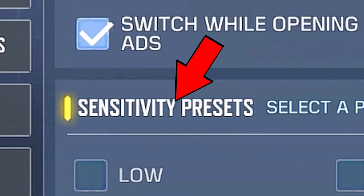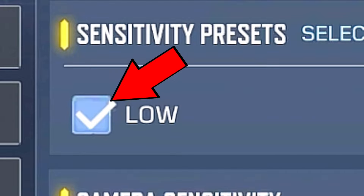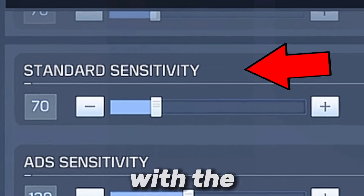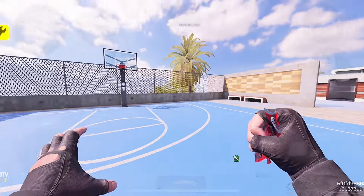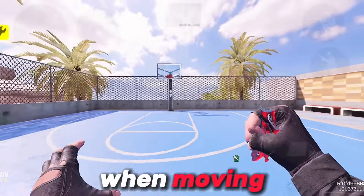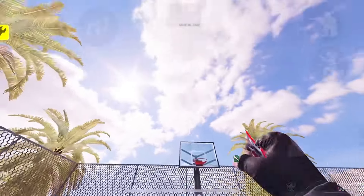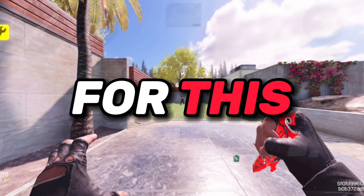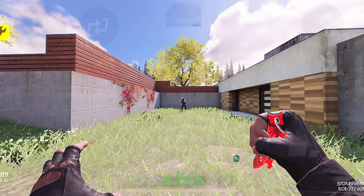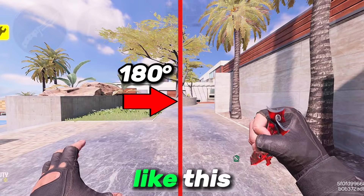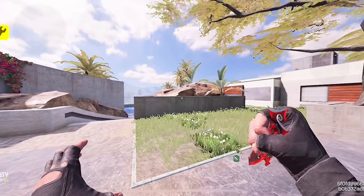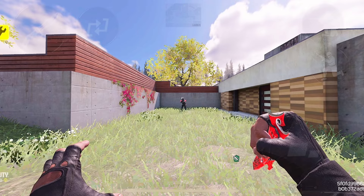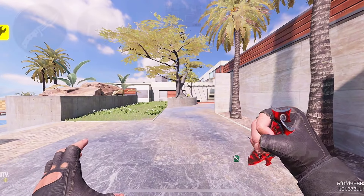Next is setting your sensitivity preset to low before we make it higher. Let's start with the standard sensitivity. This sensitivity is the sensitivity when moving your screen up, down, left, and right. To get the perfect sensitivity for this, you'd have to be able to swipe 180 degrees. If you weren't able to do that, just add more and more to your current sensitivity until you are able to swipe 180 degrees.